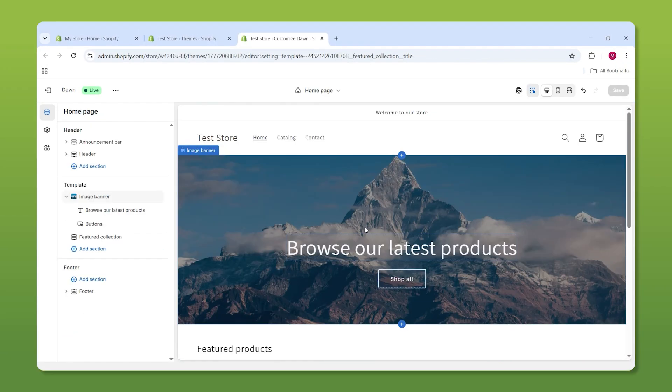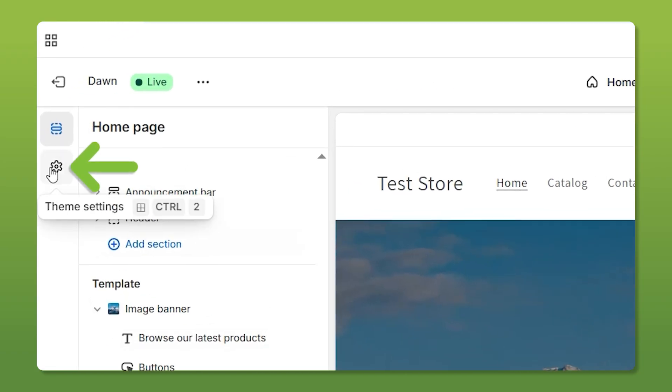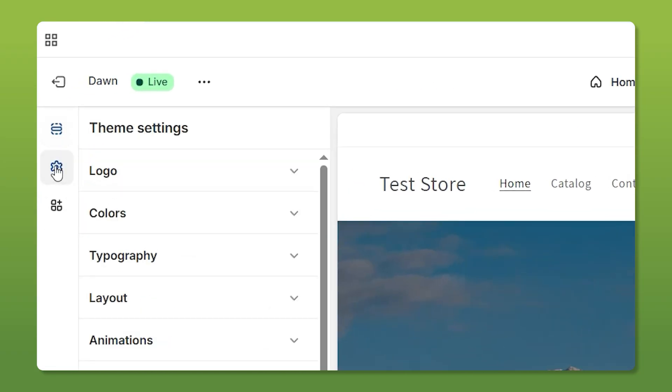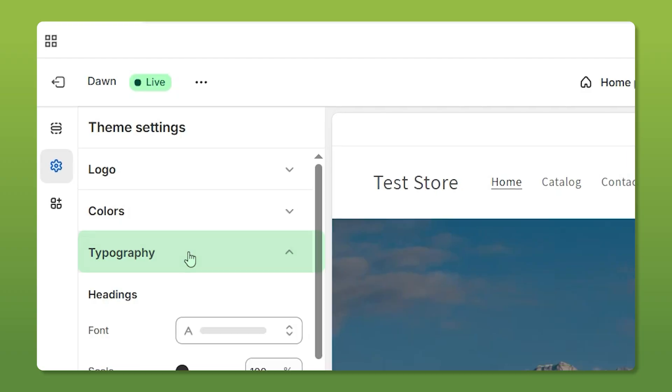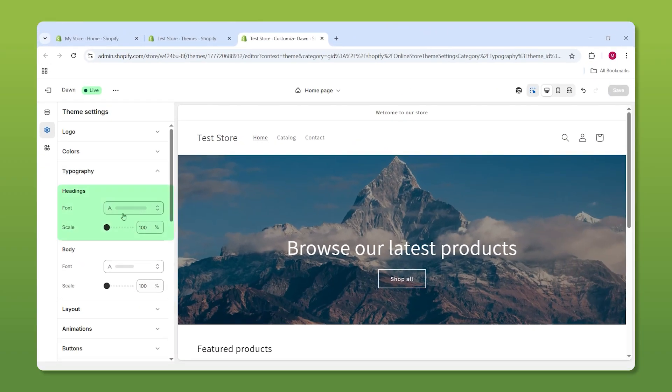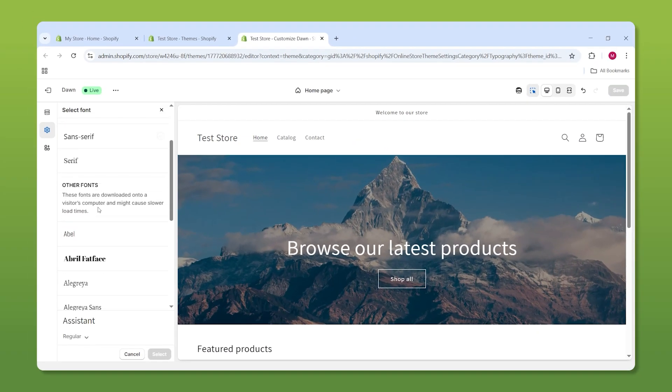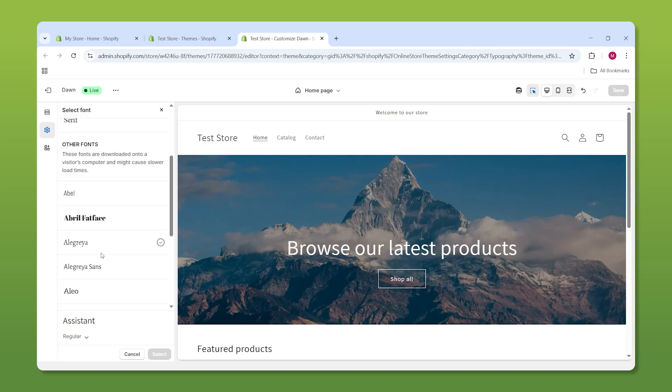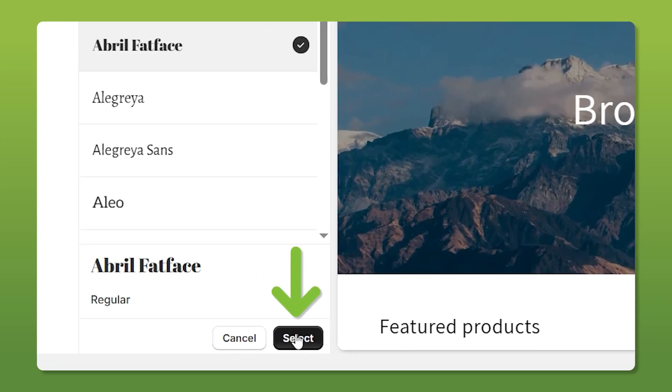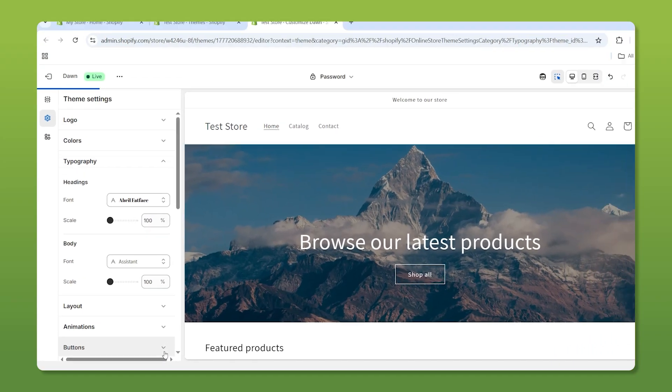Speaking of words, actually, we can change the fonts by going to the theme settings gear and clicking typography, where you have the heading and body text. You have quite a few options, so pick something that matches your store's vibe. Just make sure to click select down here so it applies your changes.